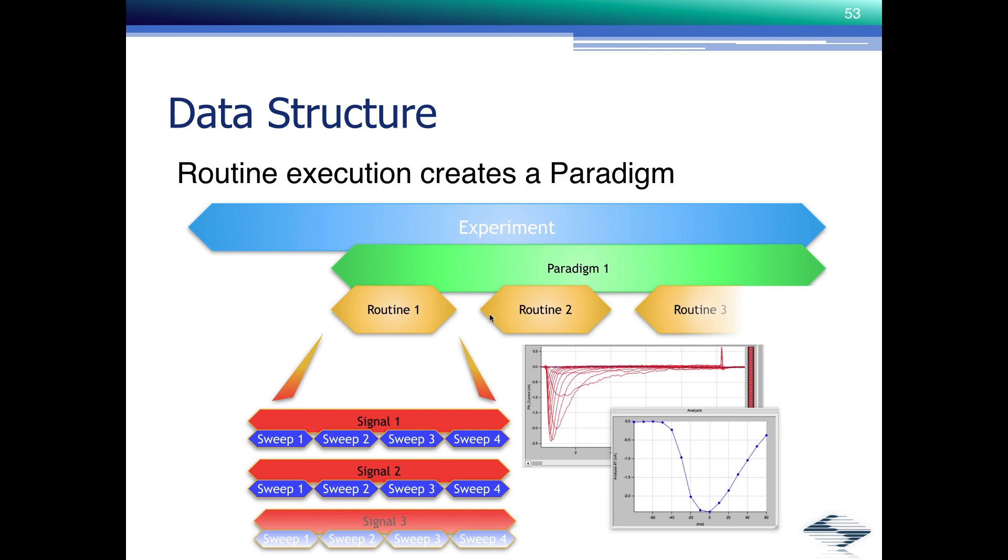Even in between routine acquisition, where you don't even record data point by point, it also keeps track of that if you set a tag or control your solution switcher through SutterPatch software.